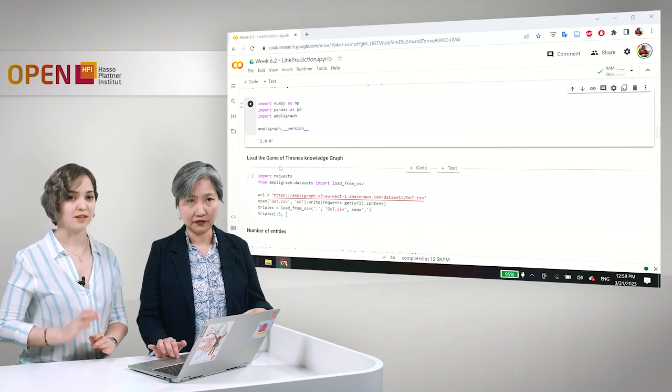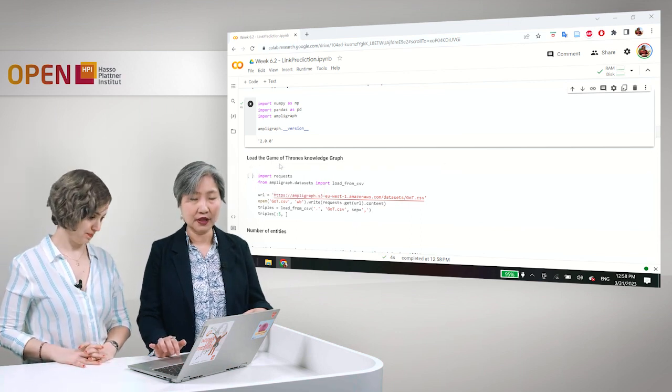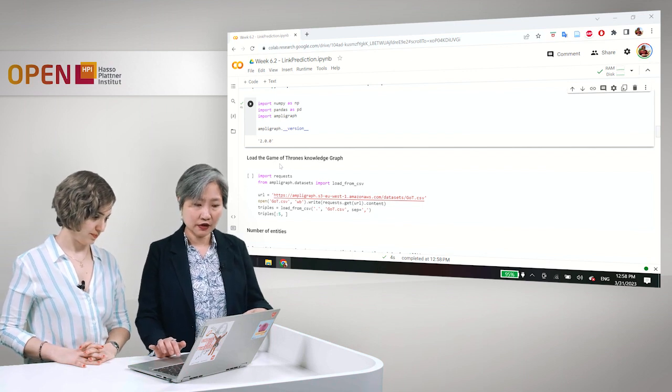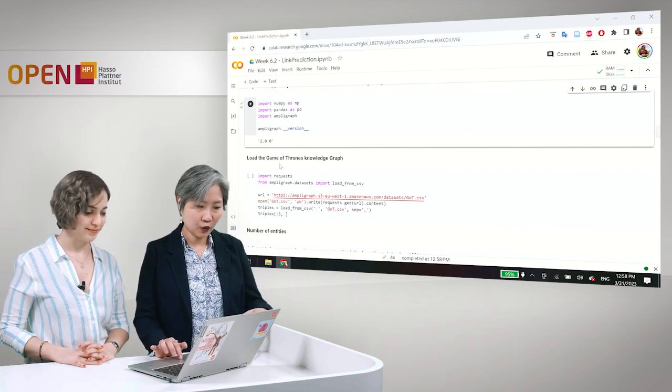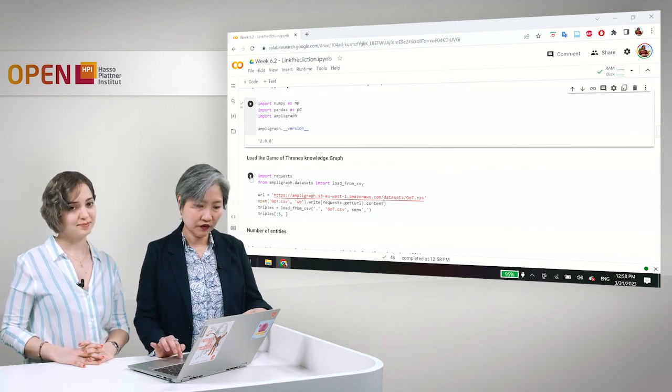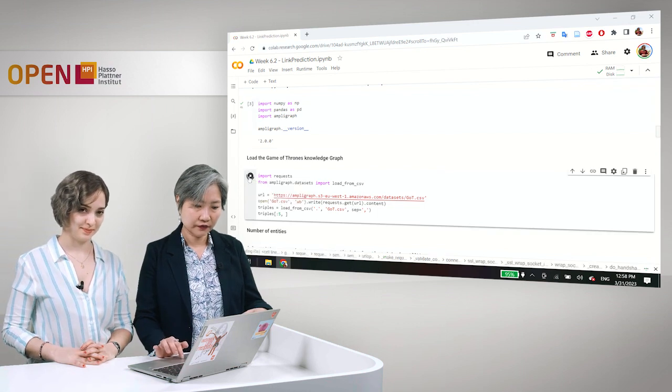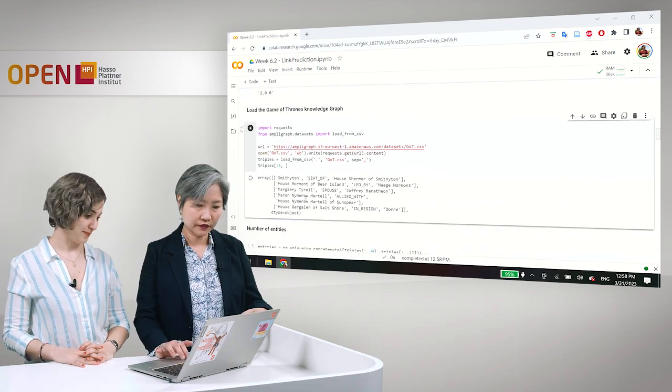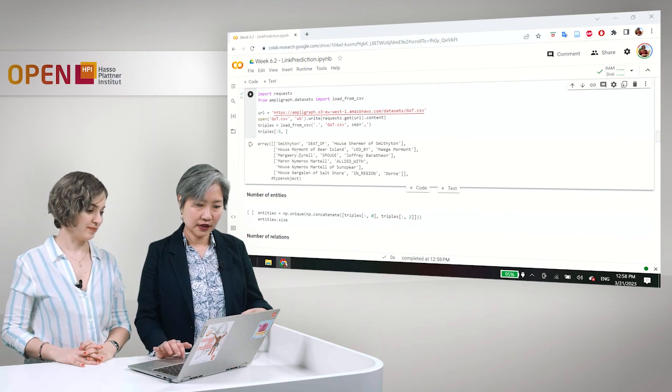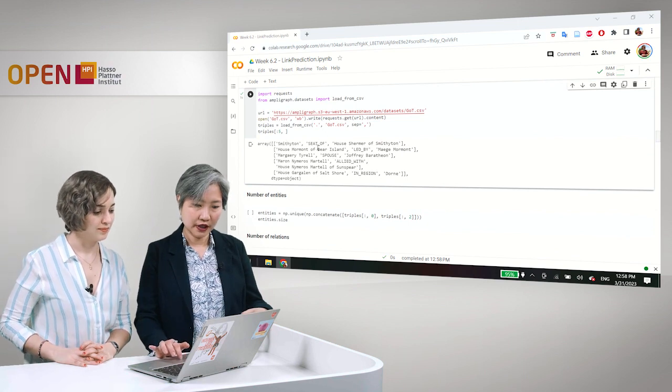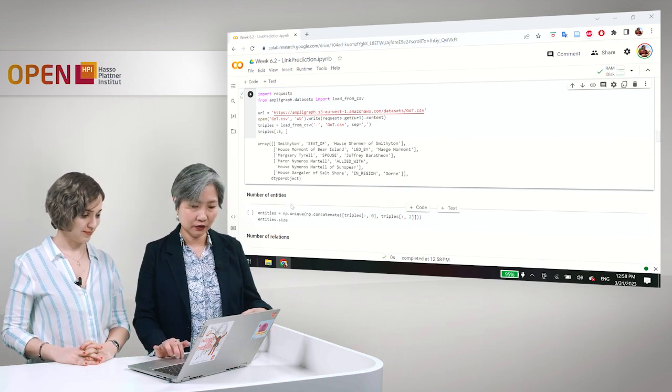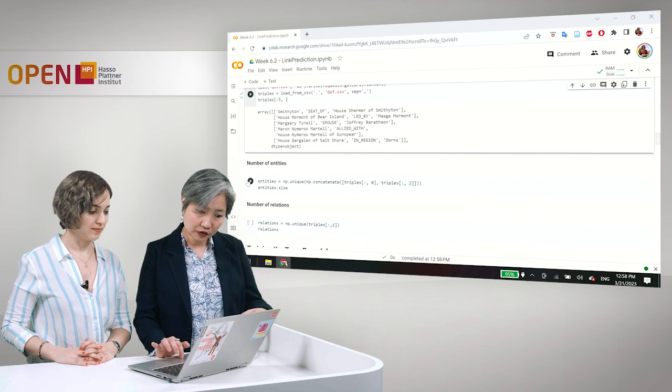As with hands-on 6.1, we will be loading the Game of Thrones dataset. And here we see the head relation and tail. Now let's look at what it includes.